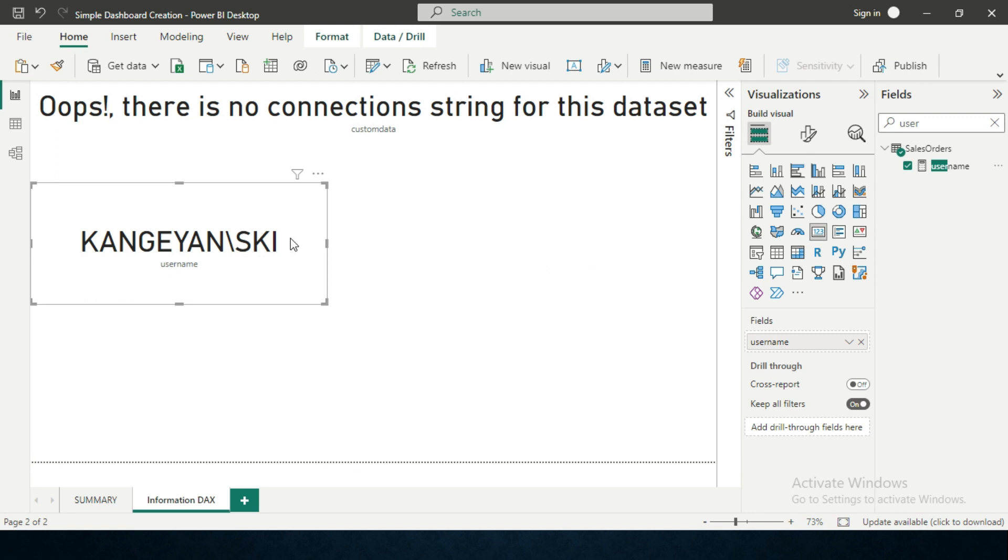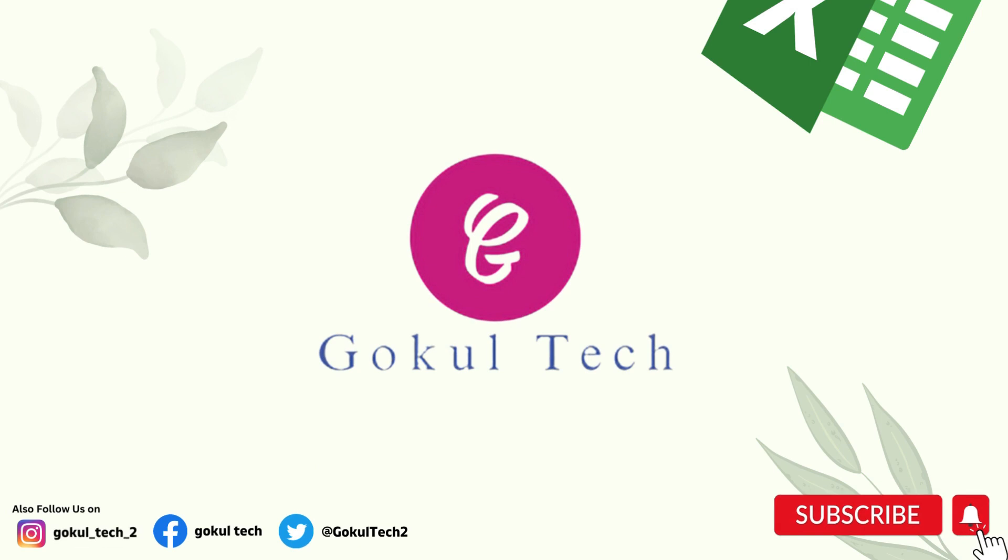We will meet you in the next exciting video. Until then, bye from Google Tech. Thank you so much. Jai Hind.